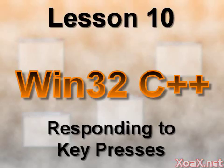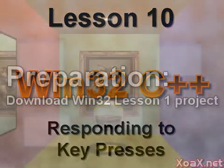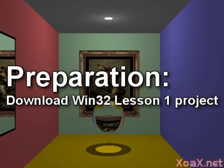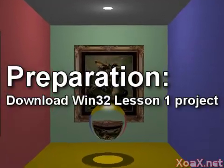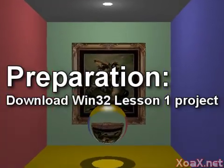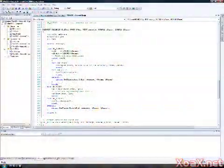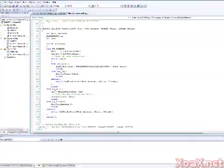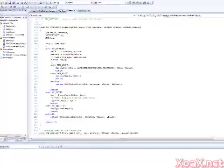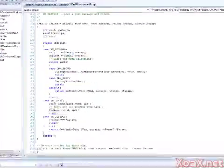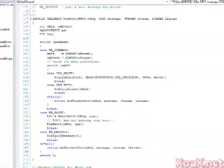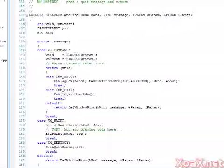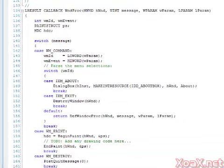Lesson 10: Responding to Key Presses. To follow along with this lesson, you will need the project from Win32 Lesson 1. There are many properties associated with keyboard events, but at this time we will just present enough so that we can make use of the keyboard as a basic control.